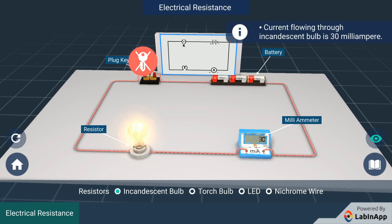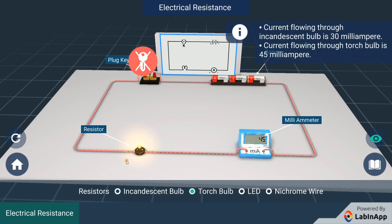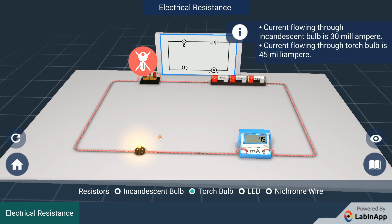Replace the incandescent bulb with a torch bulb. We see that the current in the circuit changes. The ammeter now reads 45 mA. There is more current flowing through the circuit, which means there is less resistance offered by the torch bulb than the incandescent bulb.